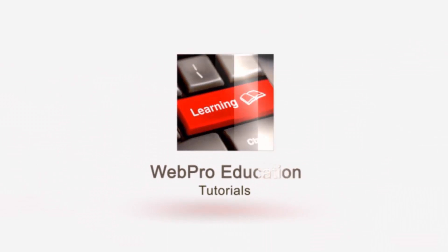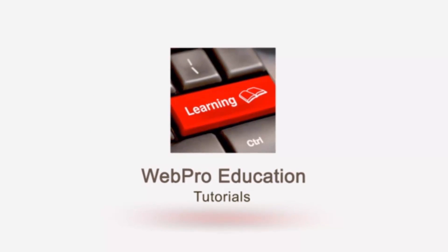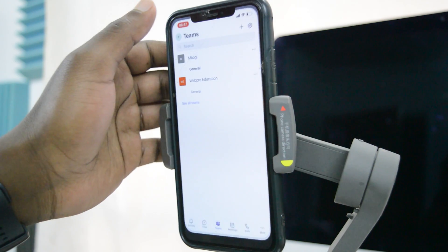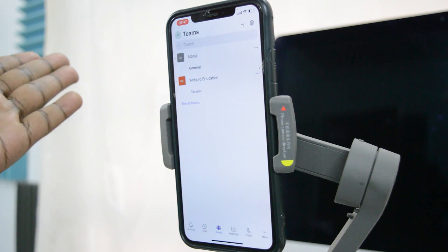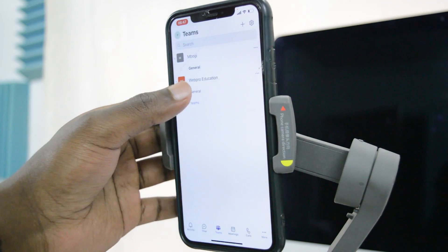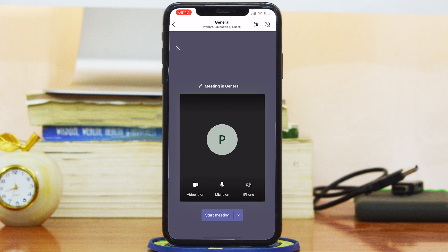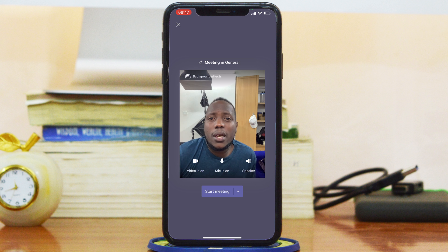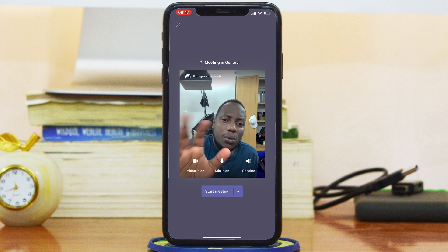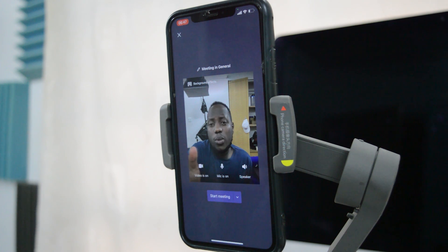I'm going to go into Teams. Let's say you're the one hosting the meeting, so I'll go into one of the channels and start the meeting. Before I can start the meeting, I'll have this window to prepare for my meeting.